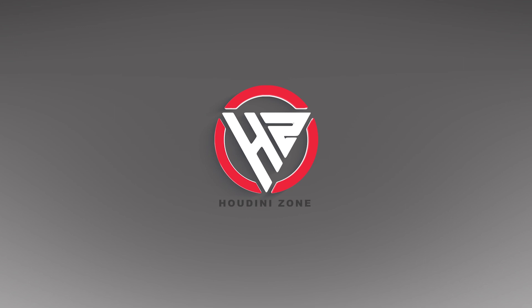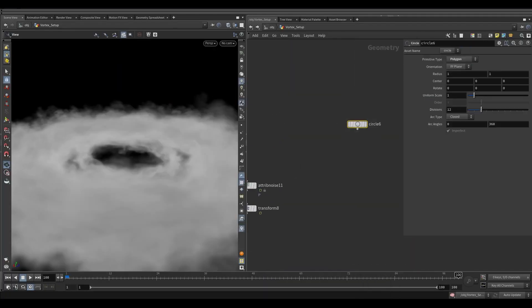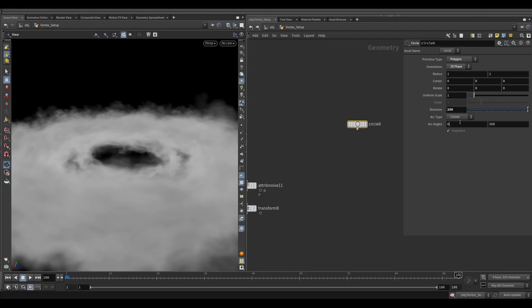Let's dive into Houdini. Take a circle node. Change the orientation to the ZX plane. Increase the division size to 200. Set archetype to open arc.